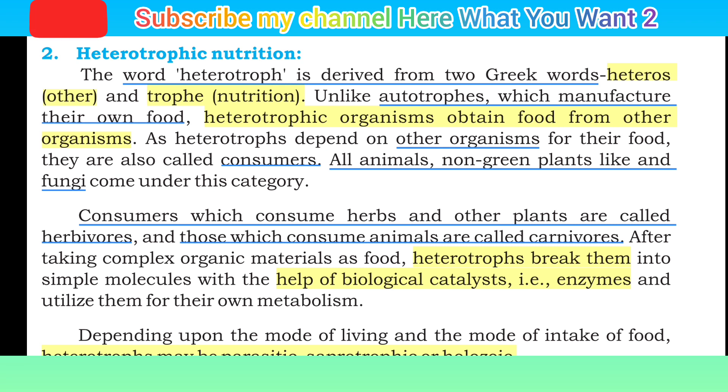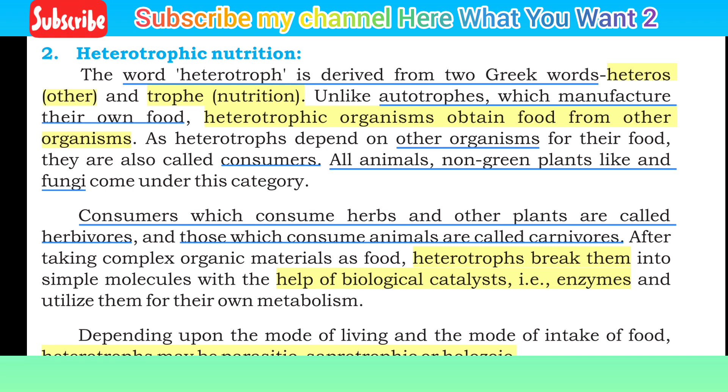The word heterotroph is derived from two Greek words. Heteros means 'other' and trop means 'nutrition'.